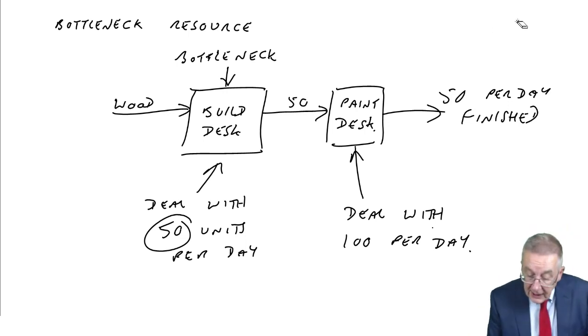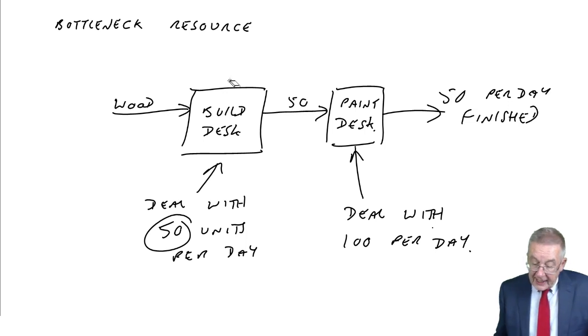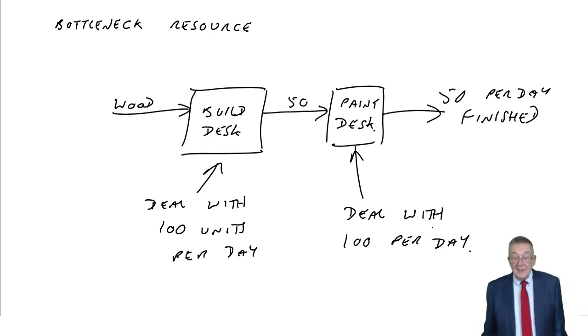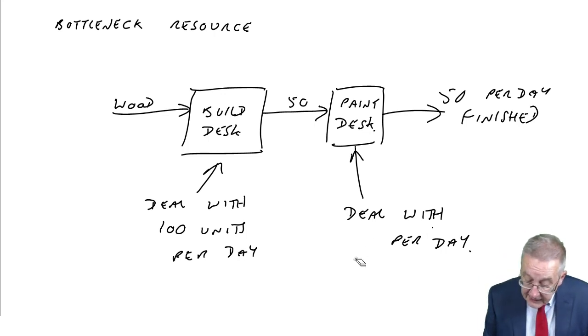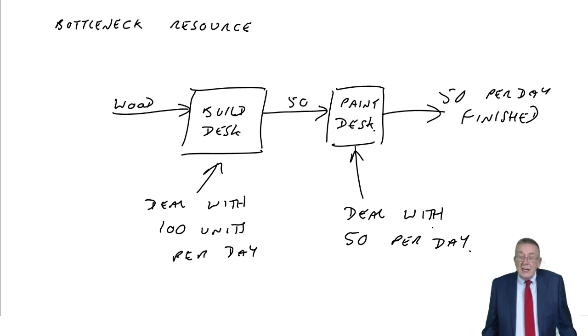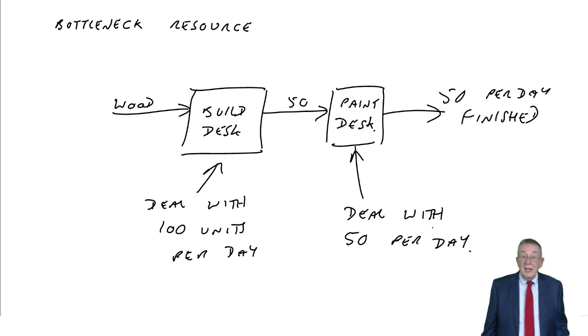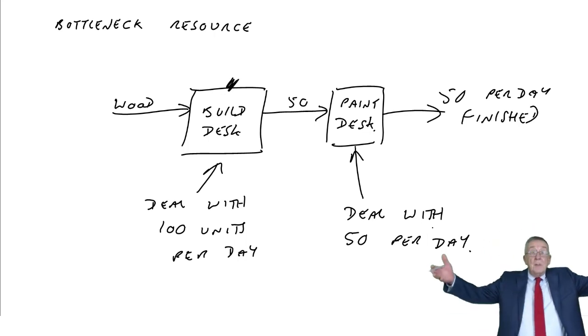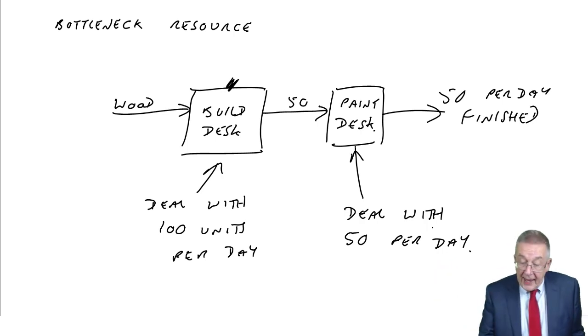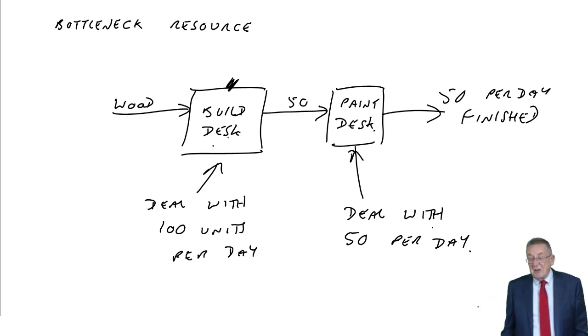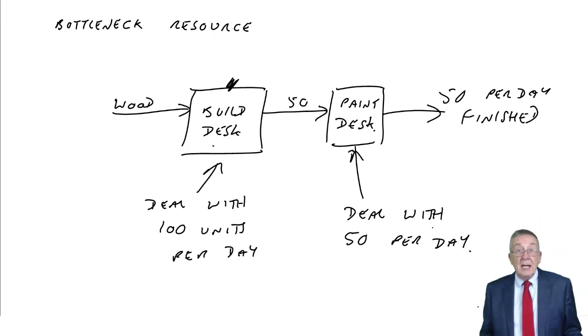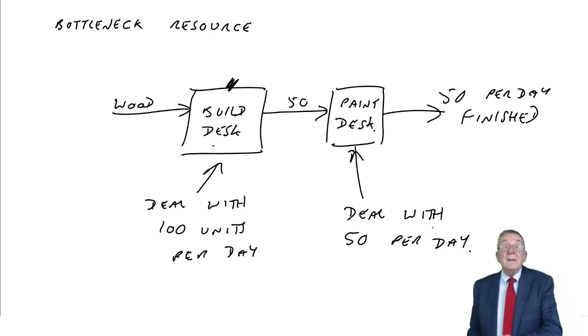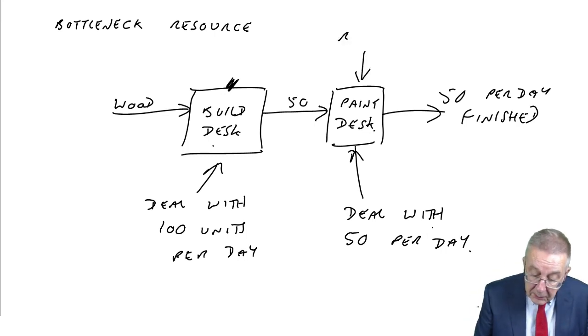It could be either way around. Suppose I changed it and I said we could build 100 units a day, but the painting department can only do 50 a day. Again, how many can we produce per day? We can only go as fast as the painting room. There's no good building 100 a day because they're just going to pile up. We can only paint 50 a day, so only 50 a day will come out. The painting department is slowing everything down. That would be the bottleneck.